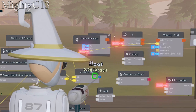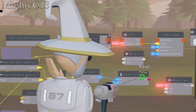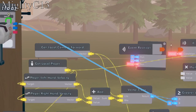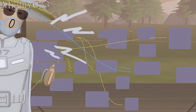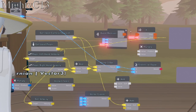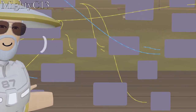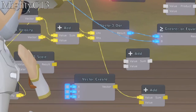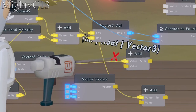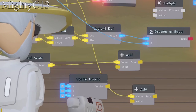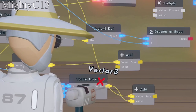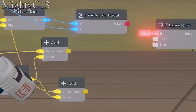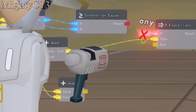Wire the result of the vector 3 dot to the A in greater or equal. Then wire the B to the top port on the in, wire the second port of the in to the multiply, then the product to the vector scale. Next, wire the get velocity to the value of the vector 3 scale and the result to the add under the vector 3 dot. Wire the vector create to the bottom add value and also to the bottom add value of the second add chip, and the sums to the then and the else.